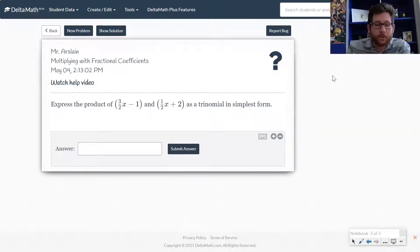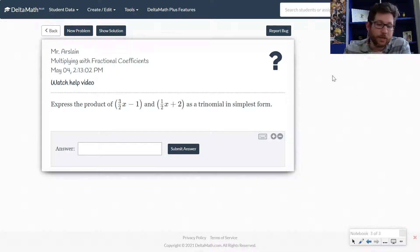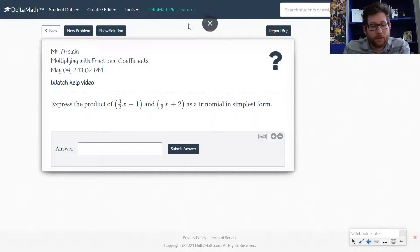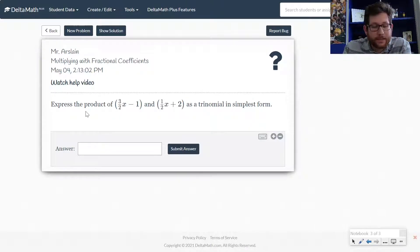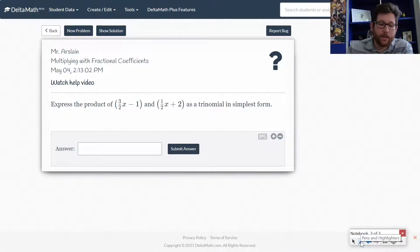In this video we're going to talk about multiplying binomials and we're going to deal with some fractions. This is on Delta Math — we're multiplying with fractional coefficients. We have two binomials here and they're asking us to express the product as a trinomial in simplest form.